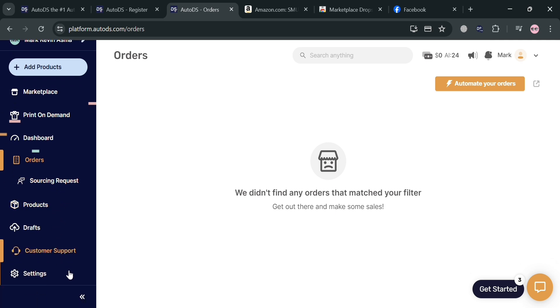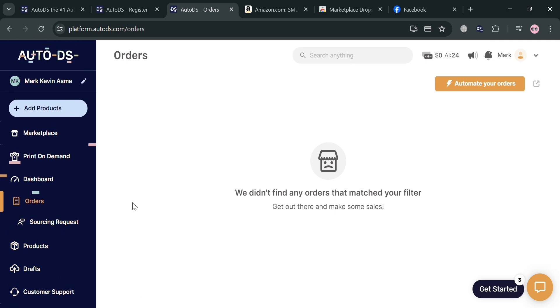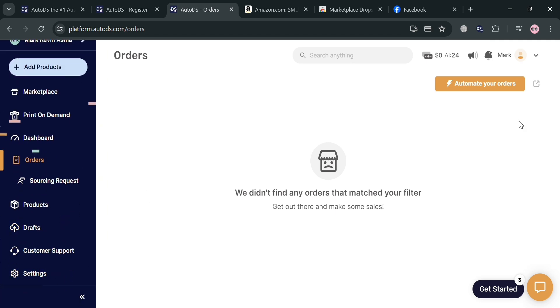That is basically how you can use AutoDS on Facebook Marketplace. Thank you.